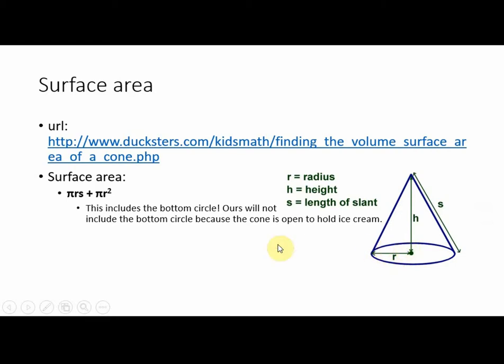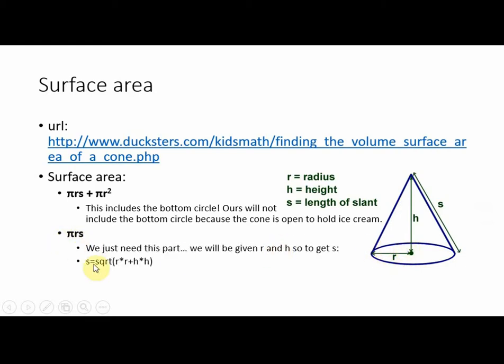We don't want that circle, so our surface area is just pi rs. Our s is r squared plus h squared, and then the square root of that.